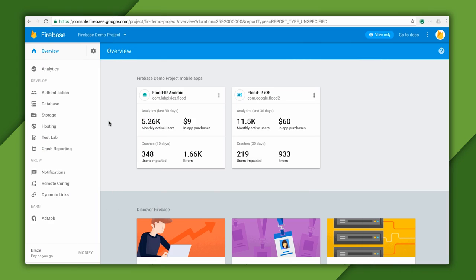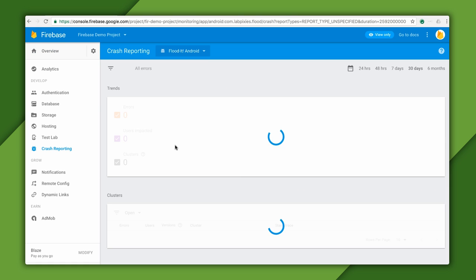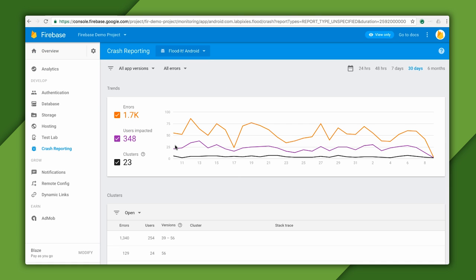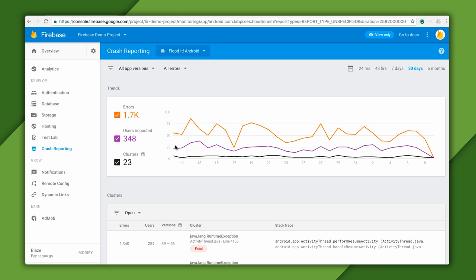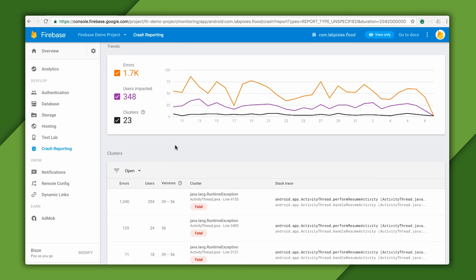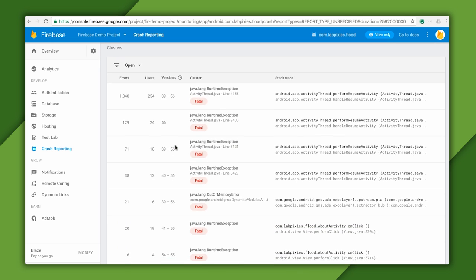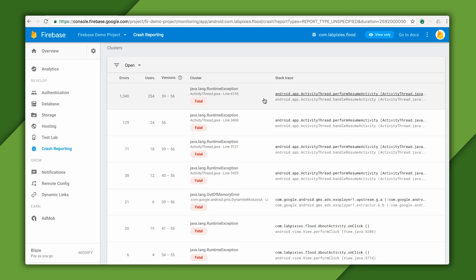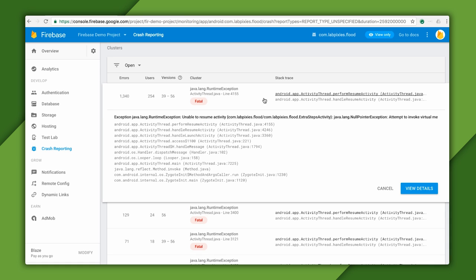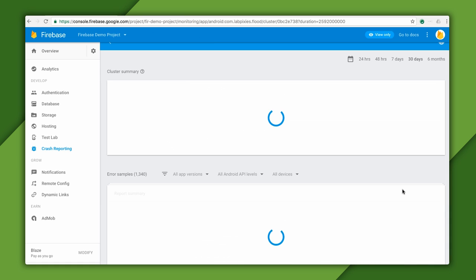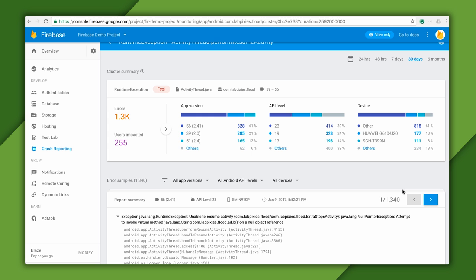This project has both an Android app and an iOS app associated with it, and I'm going to choose to view the crashes for the Android version. Here, we can see the recent history of crashes with details in the table below, sorted by the number of times each has occurred. If I click one, it will show me the stack trace, and if I click View Details, it will show me some statistics about this particular error.